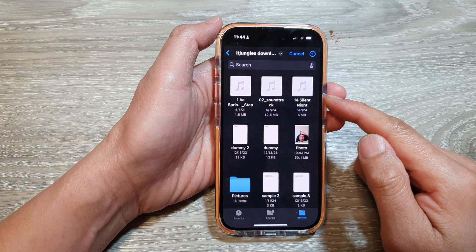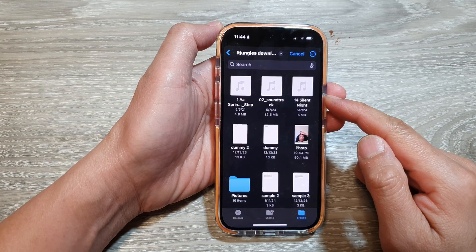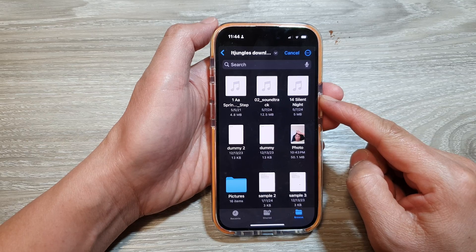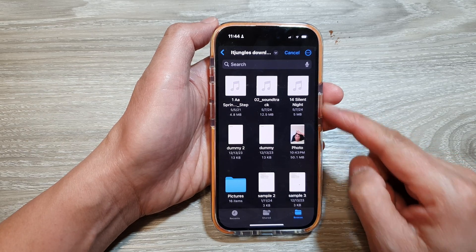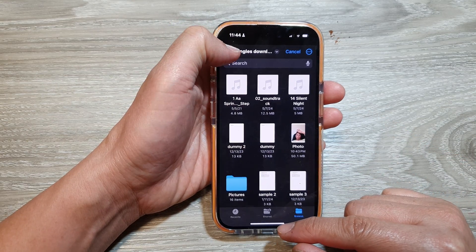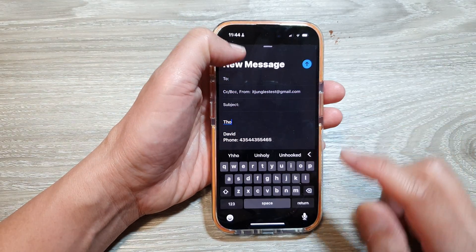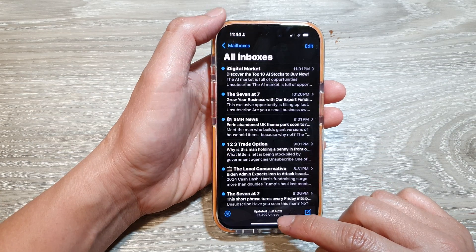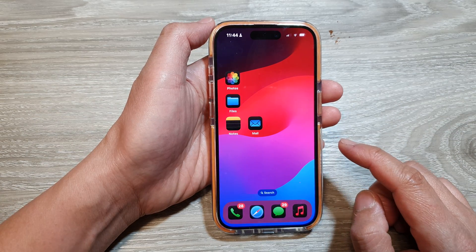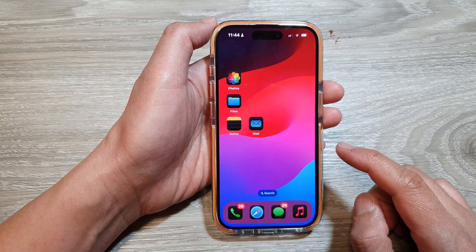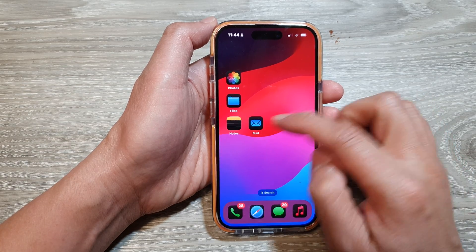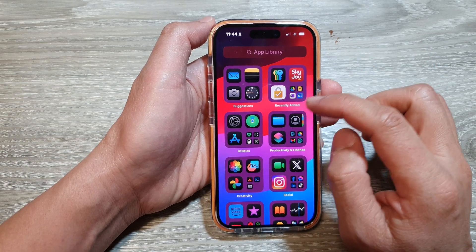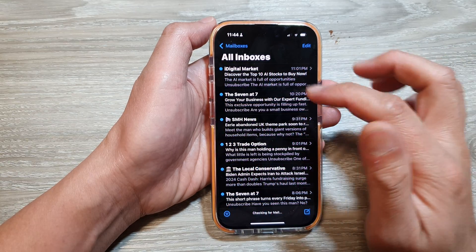How to attach files or PDF documents to an email on the iPhone 15 or the iPhone 15 Pro. First, let's go back to the home screen by swiping up at the bottom of the screen. From the home screen, open up the Mail app, or you can go to the App Library and open up the Mail app.